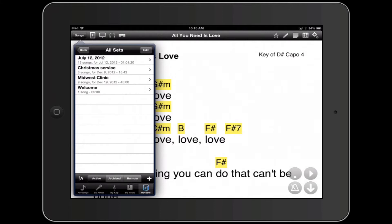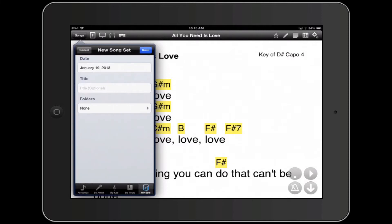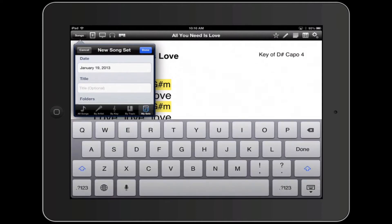I've already created a few sets, so we're going to go over creating a new set. You can see you can give custom names to each of these sets. Let's go ahead and tap on the plus button, and now we're given the opportunity to give a title. If you want, you can just click Done and it'll give the default name of the date and year that the setlist is being created. Let's call this 'Example Set List' — just so you can see that you can create a custom name, though it's not necessary. You can also create folders for this to be in.